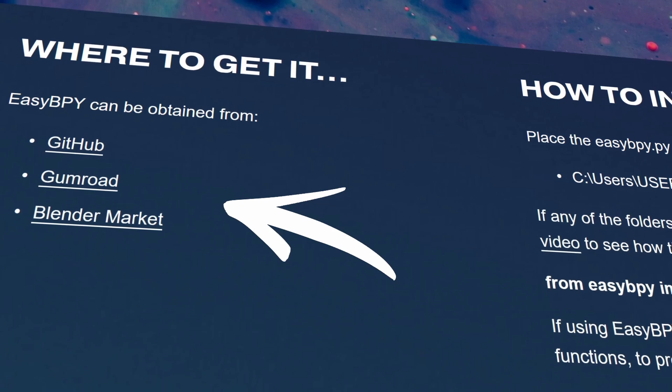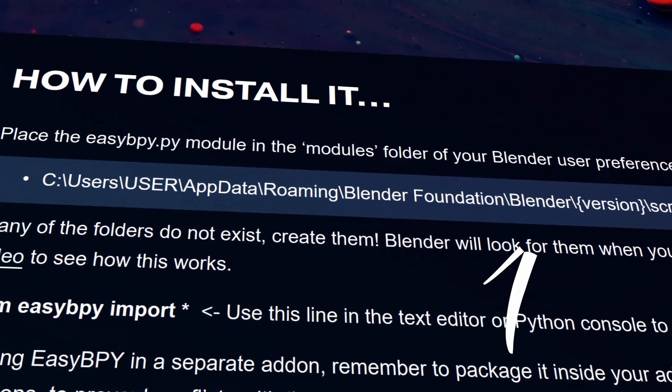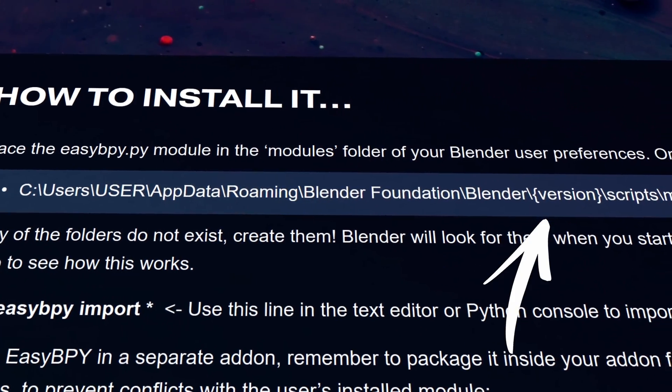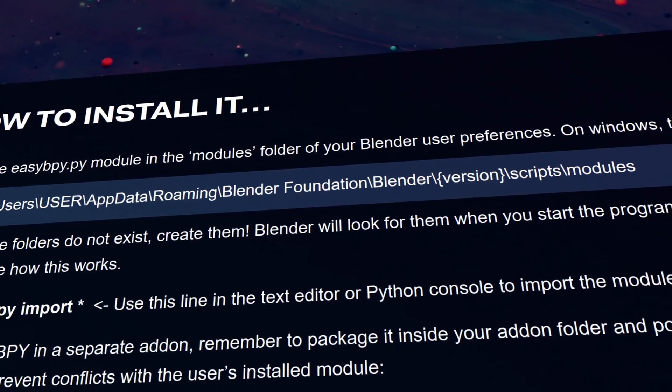The way that you currently install EasyBPY is you get the Python script from one of the available locations, and then you copy that script into the special scripts folder that allows Blender Python to access this when you're developing your scripts.